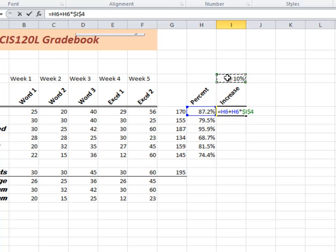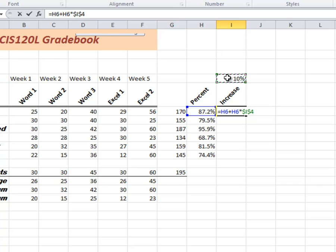Now, a little bit of math here as far as the sequence of things. Does it do the adding before it does the multiplying? No. Multiplying and division come before adding and subtracting. So in this equation, it's going to multiply the H6 and the I4 and then add that back onto the H6. Hit the enter key.